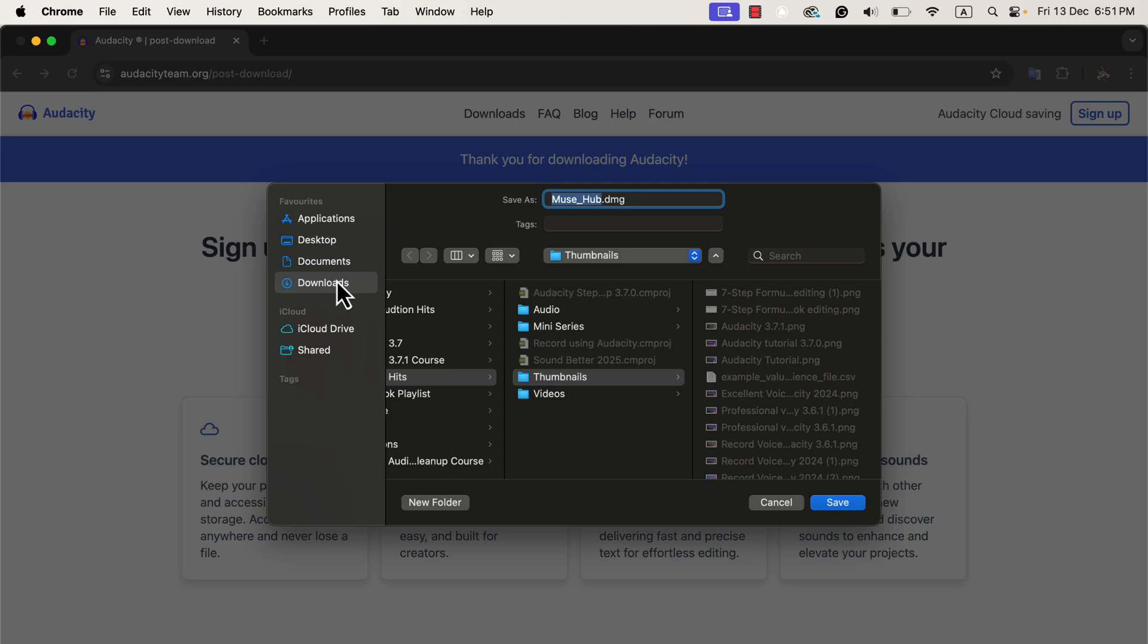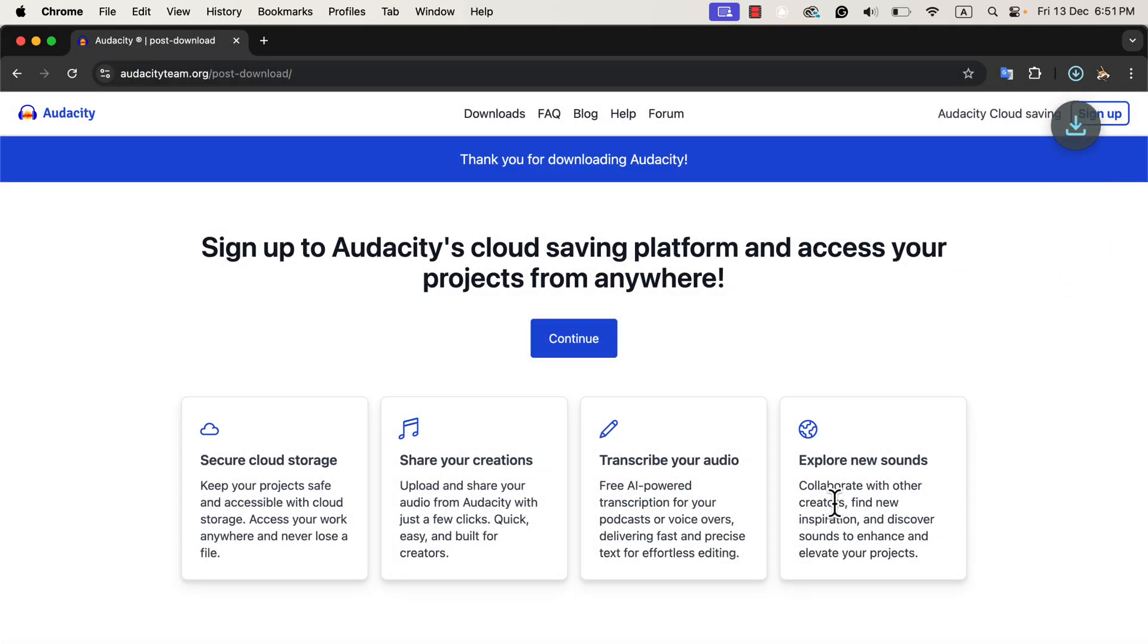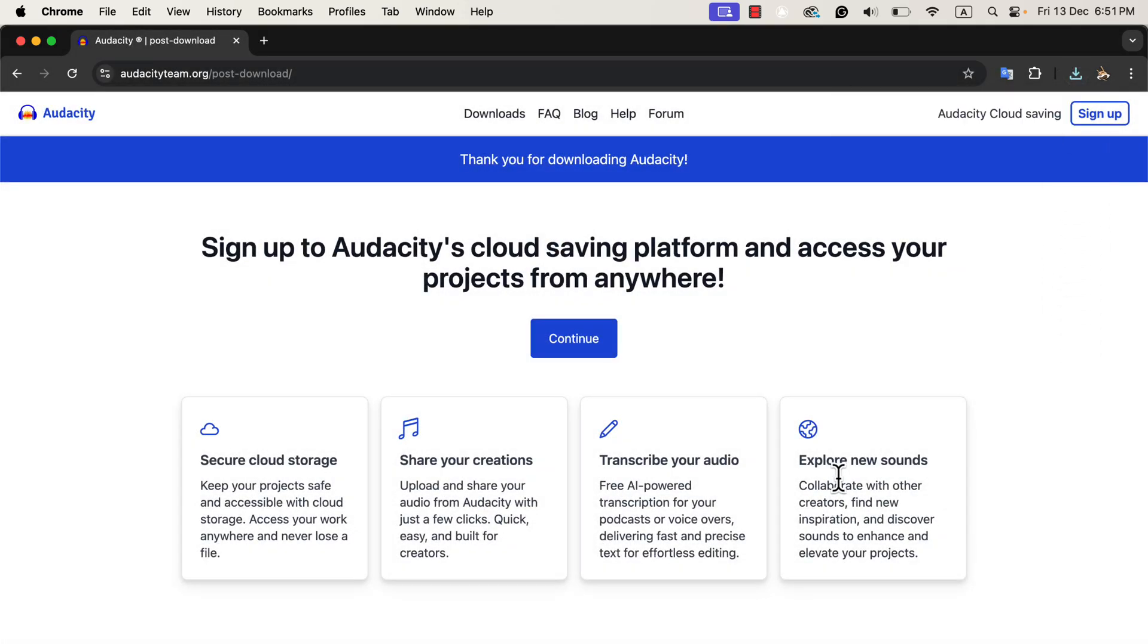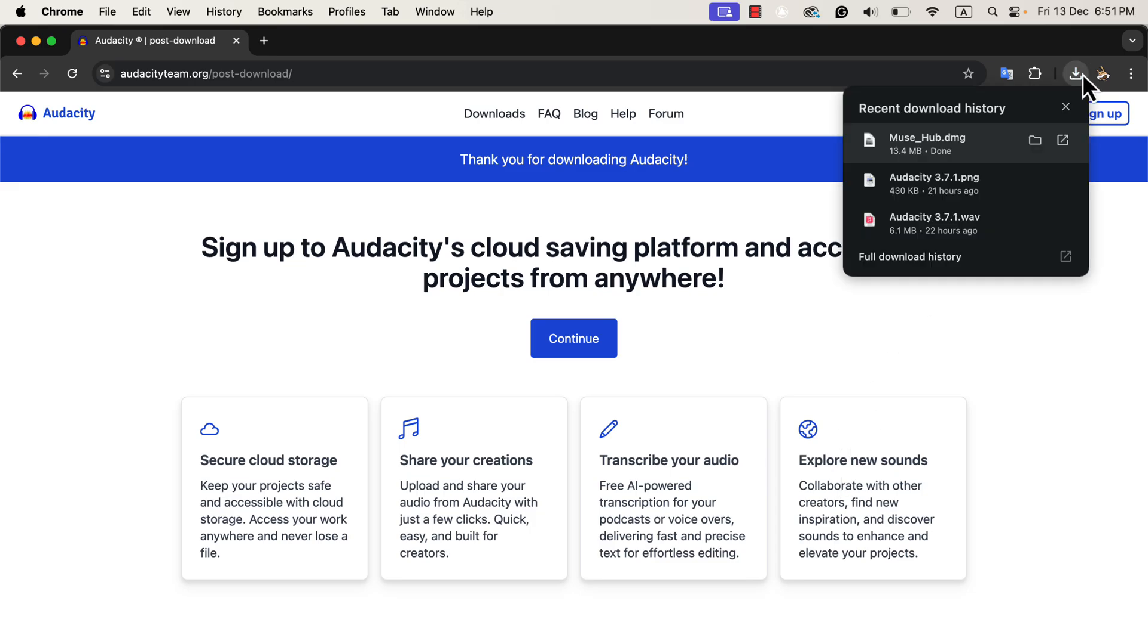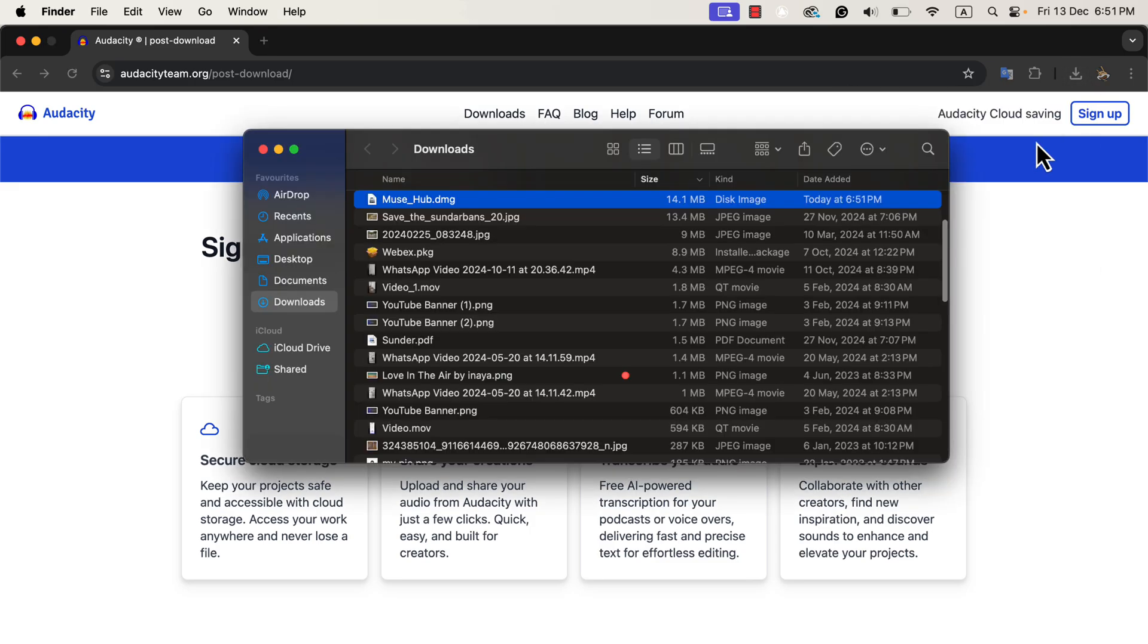For now, I will save the file to my Downloads folder. Once the file is downloaded, I will go to the Downloads folder to find it. The downloaded file is called MuseHub.dmg. If you are on Windows, you will get an .exe file instead.